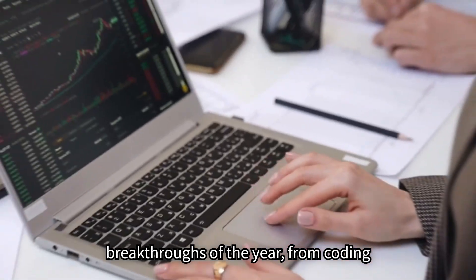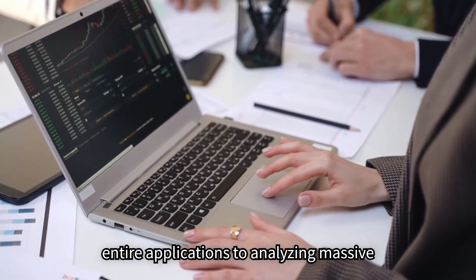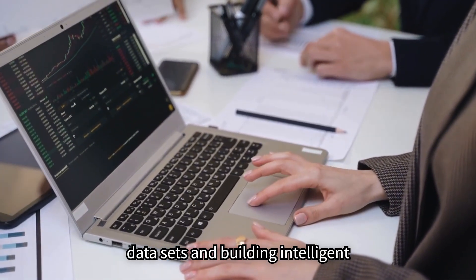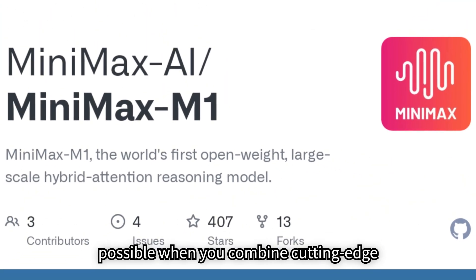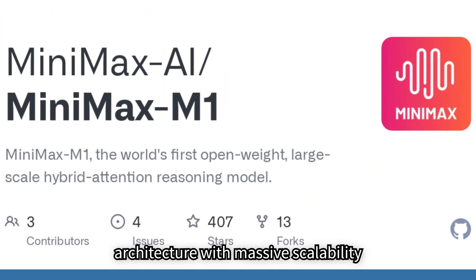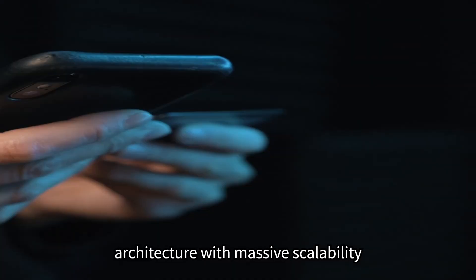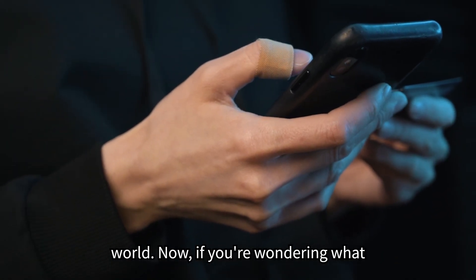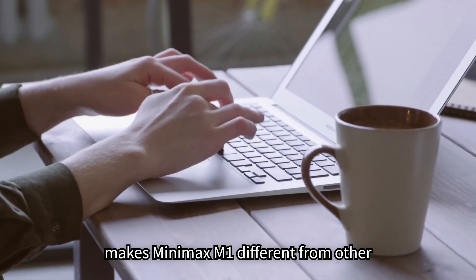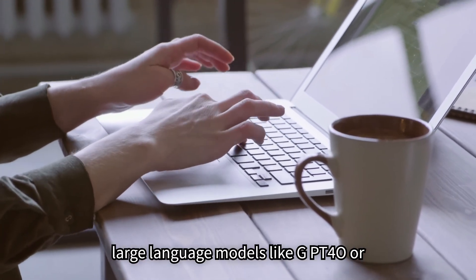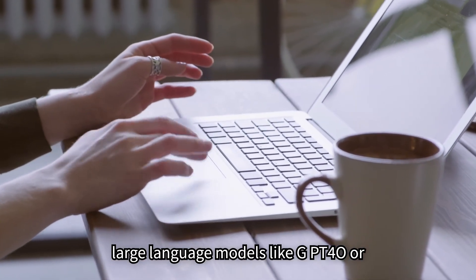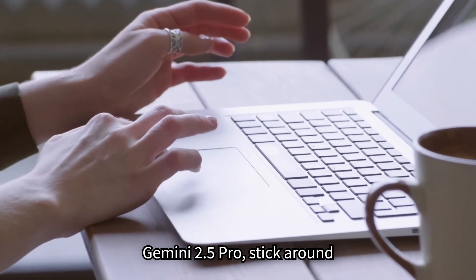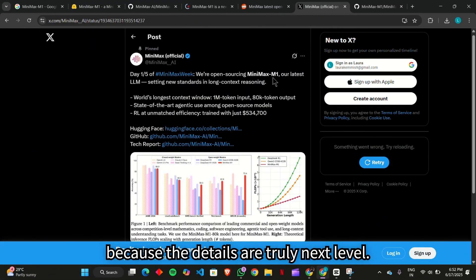From coding entire applications to analyzing massive data sets and building intelligent dashboards, Minimax M1 is showing what's possible when you combine cutting-edge architecture with massive scalability and make it totally free and open to the world. Now, if you're wondering what makes Minimax M1 different from other large language models like GPT-400 or Gemini 2.5 Pro, stick around, because the details are truly next level.